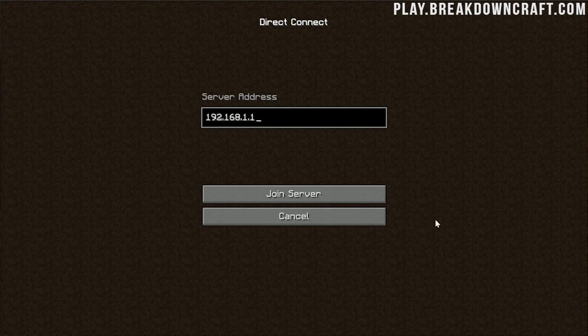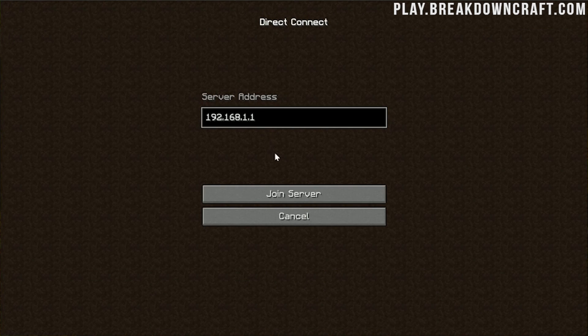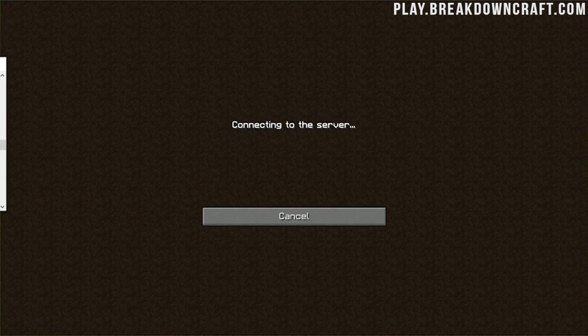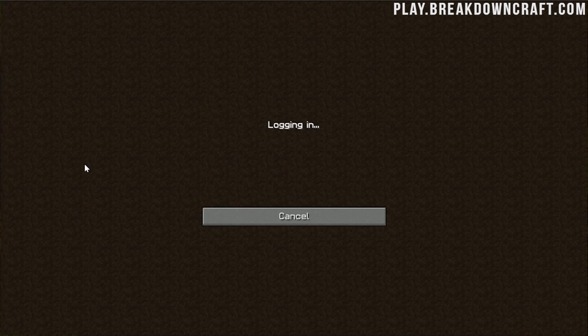But nevertheless, let's go ahead and click direct connect. And then we can join right on in to just my local IP address because I'm hosting this server locally here.